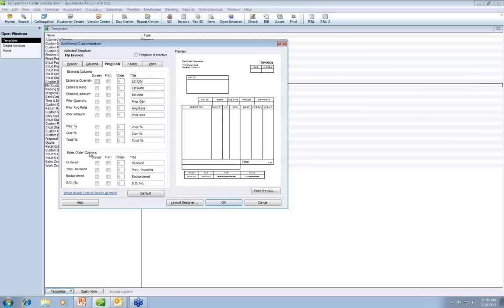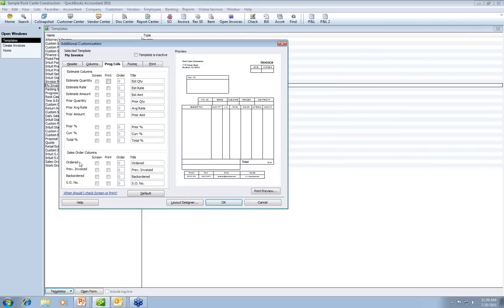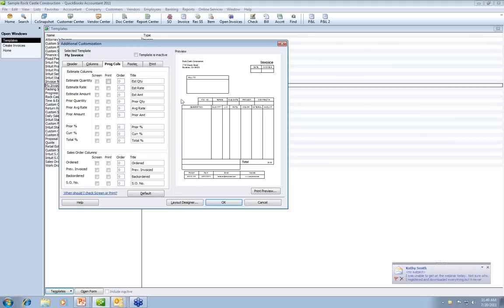Progressive columns work with estimates. For those using both estimates and invoices, you can show estimated quantity, rate, amount, prior quantity, and percentages on the invoice. Be careful — if you mark too many columns, you'll end up with a template that has tiny columns nobody can read. Also be aware of column width and label length; keep labels short. The bottom half covers sales orders for Premier or Enterprise users: quantity ordered, previously invoiced, back orders, and sales order number. The sales order number prints up in the header; the rest appear in the item section.